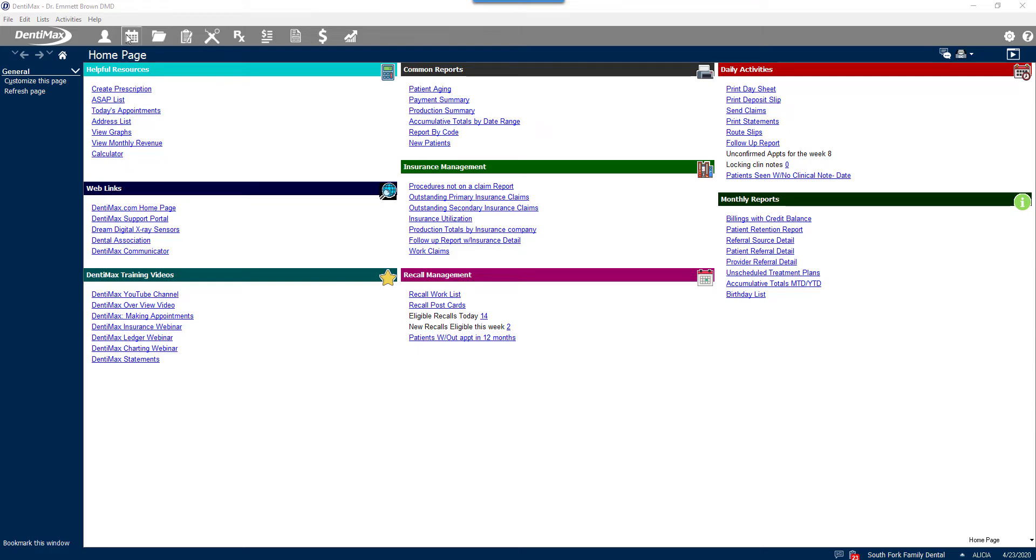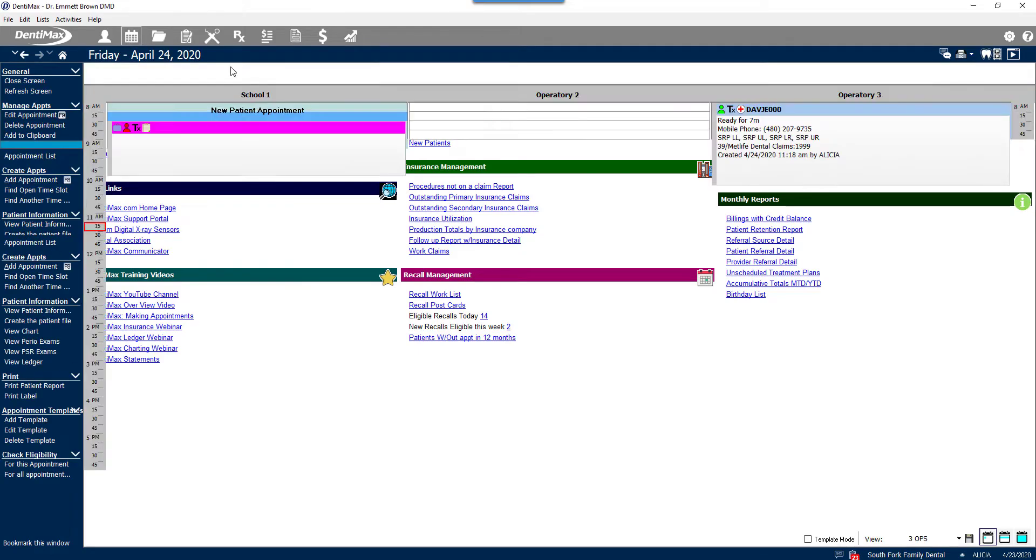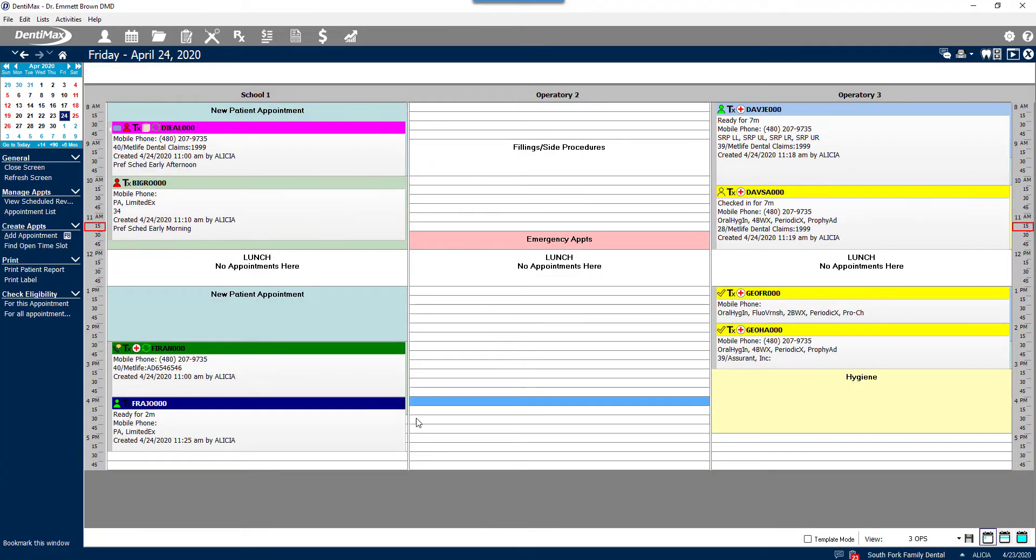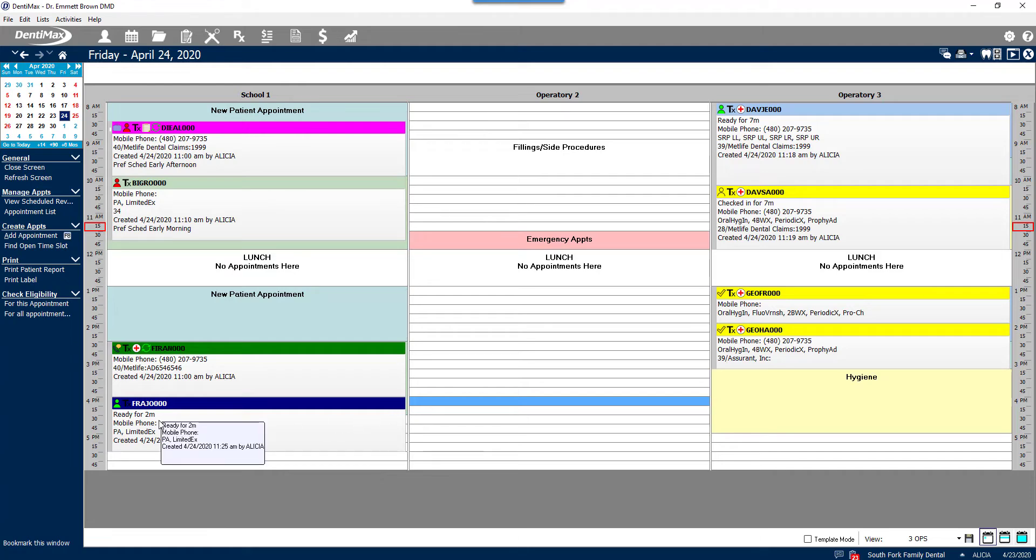To begin, we're going to go to the scheduler and pull up today's schedule. Down here at the bottom we have our patient Joan Frank scheduled for a limited exam and a PA. She's coming in because she has a toothache today.